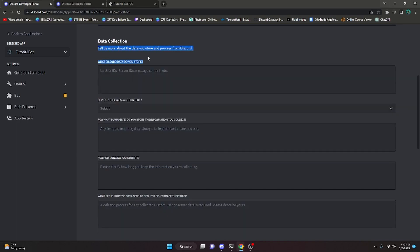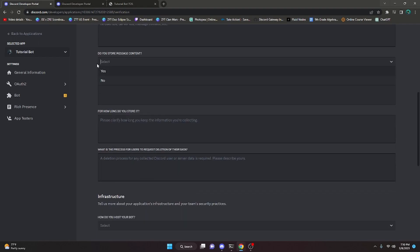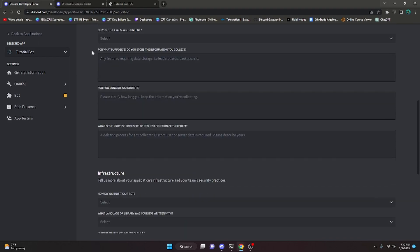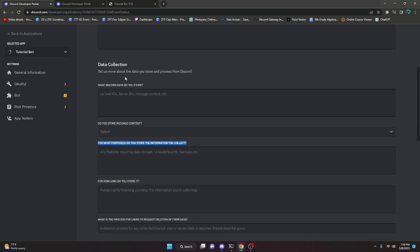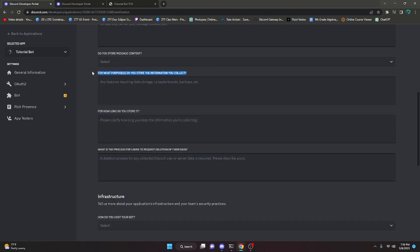Next is the Data Collection section. You just have to say what data you collect — for example, user IDs, server IDs, message content, or channel IDs. Include everything you store in a database and don't lie. If you're storing message content, tell them that. There's also a yes or no question specifically about storing message content. Then tell them the exact reasons why you're storing that data — for instance, if you're storing a channel ID, explain that it's used for logging in that channel.